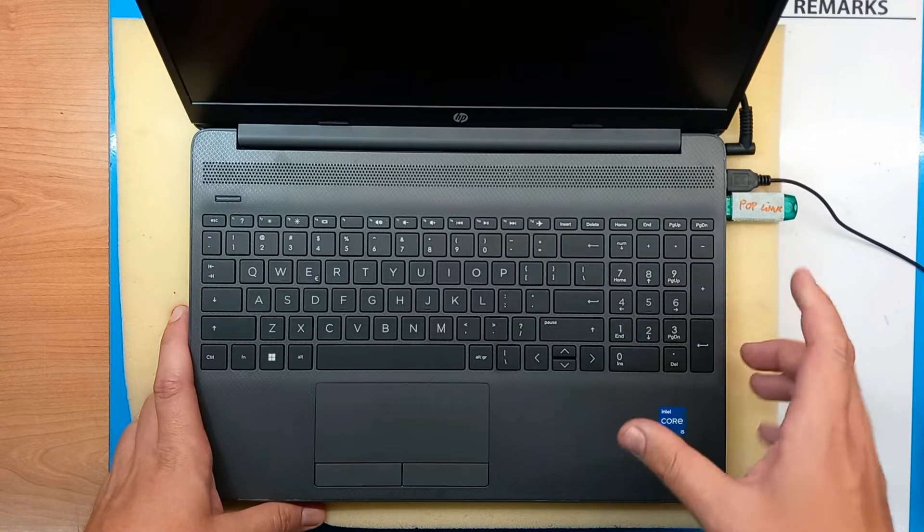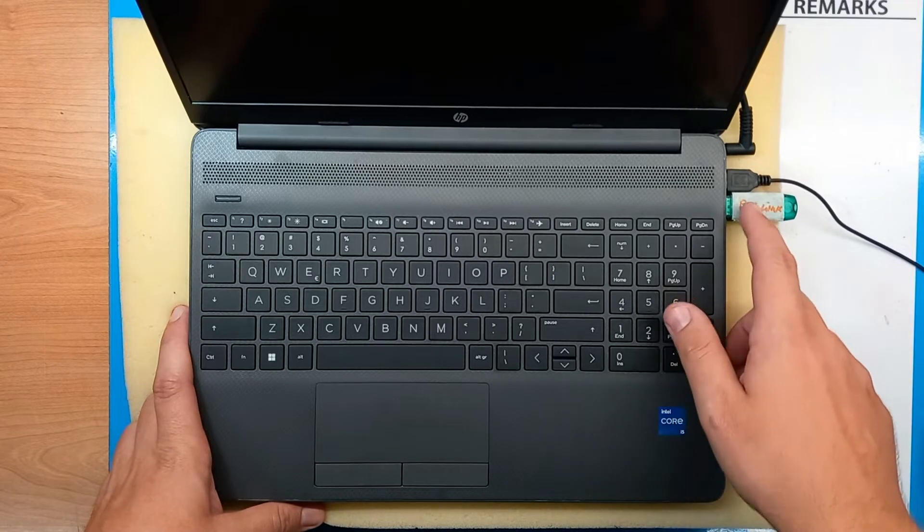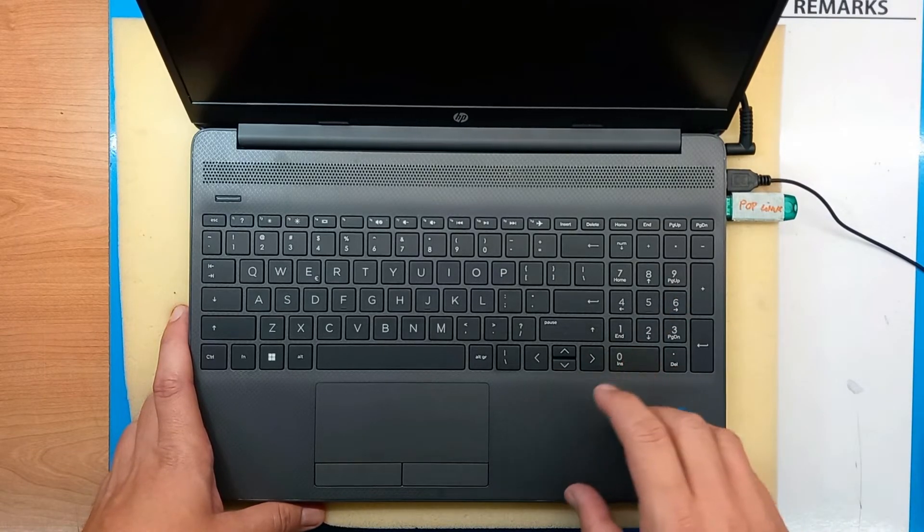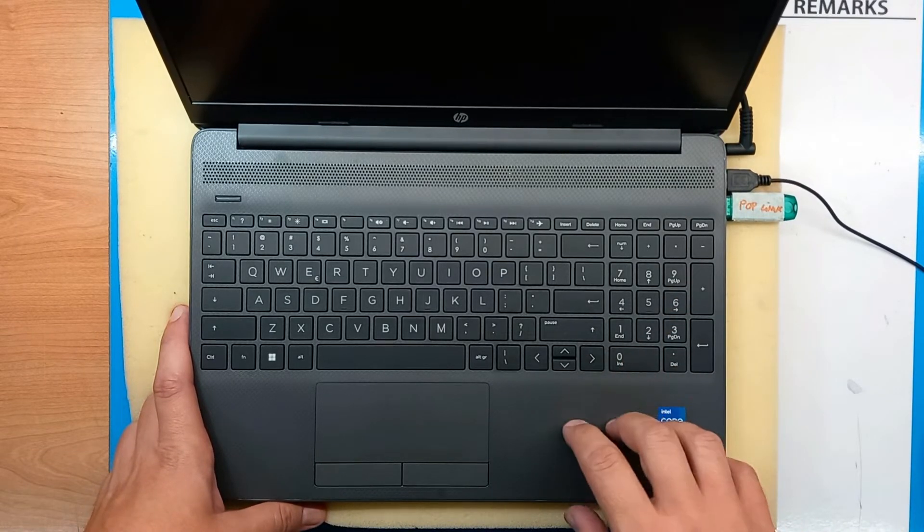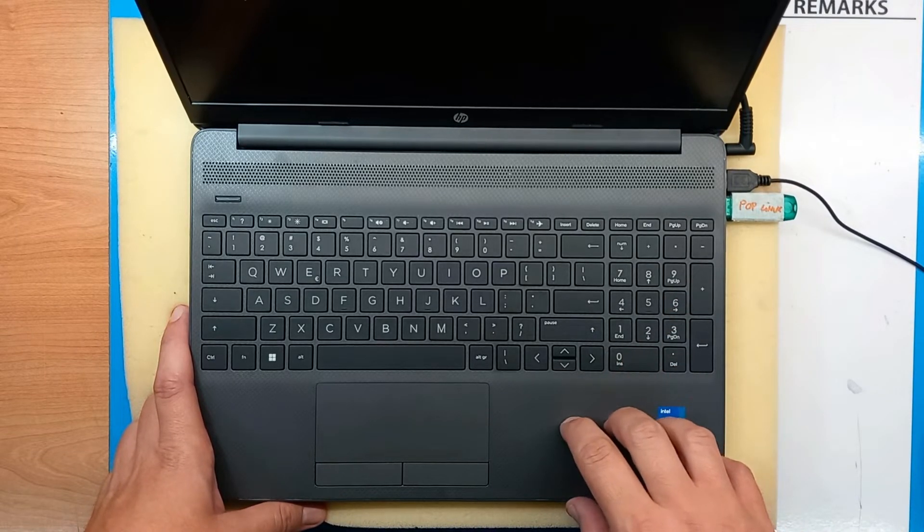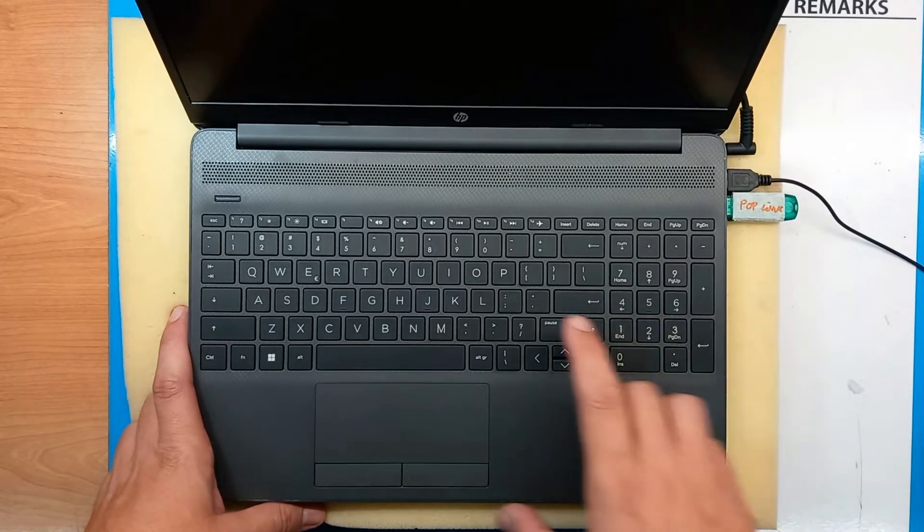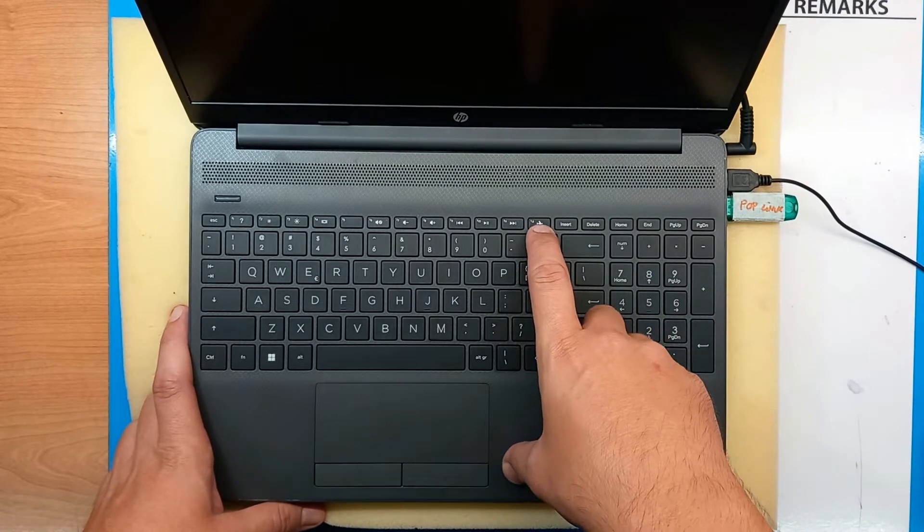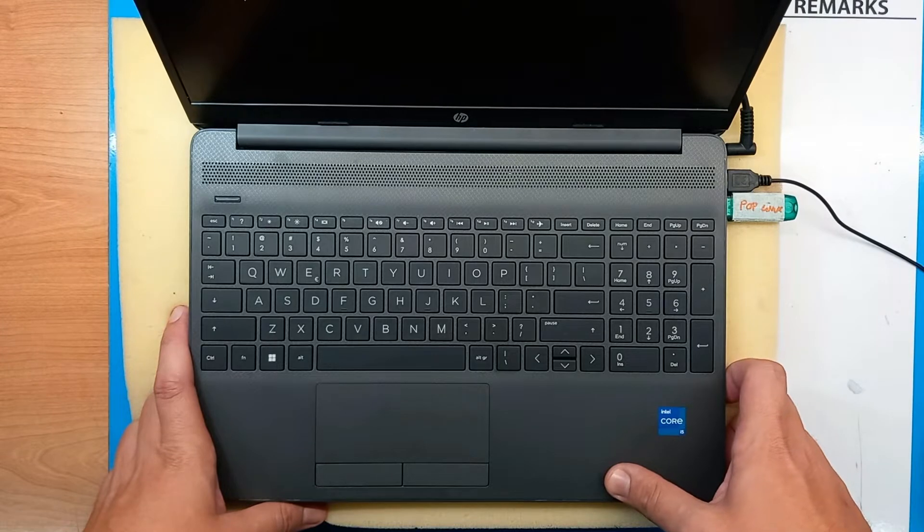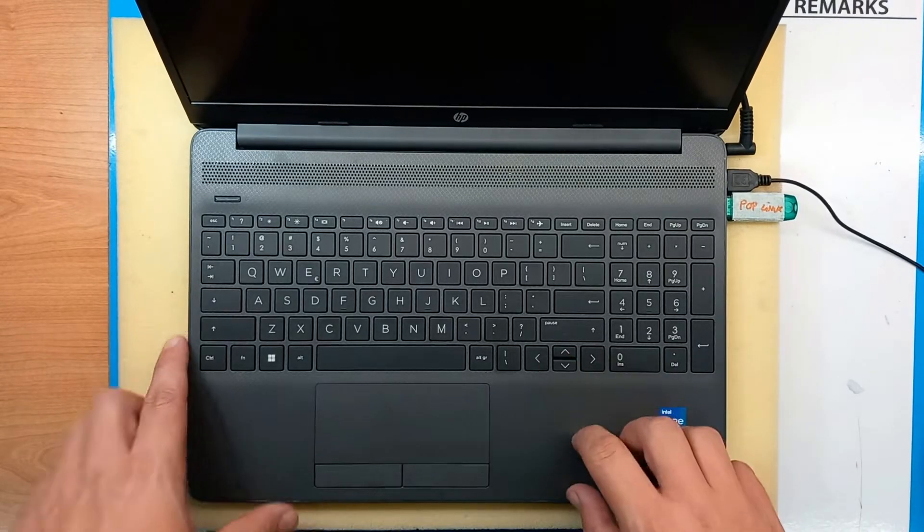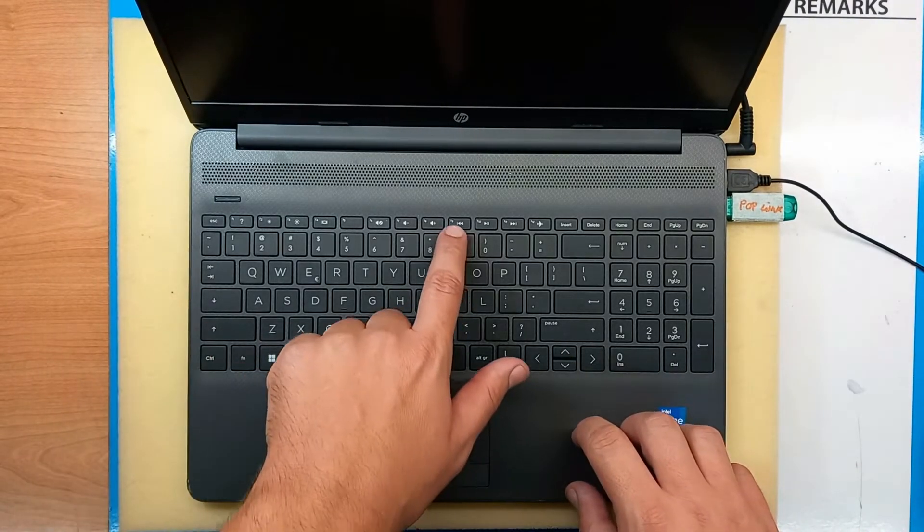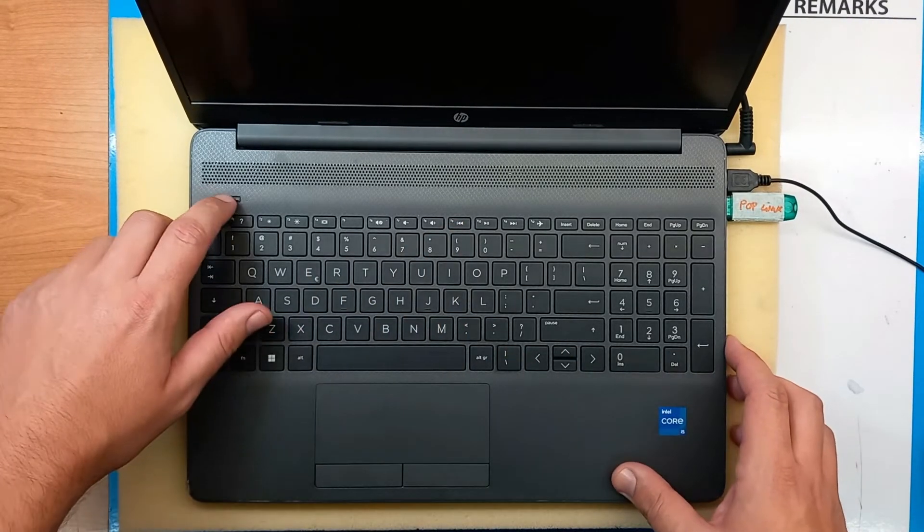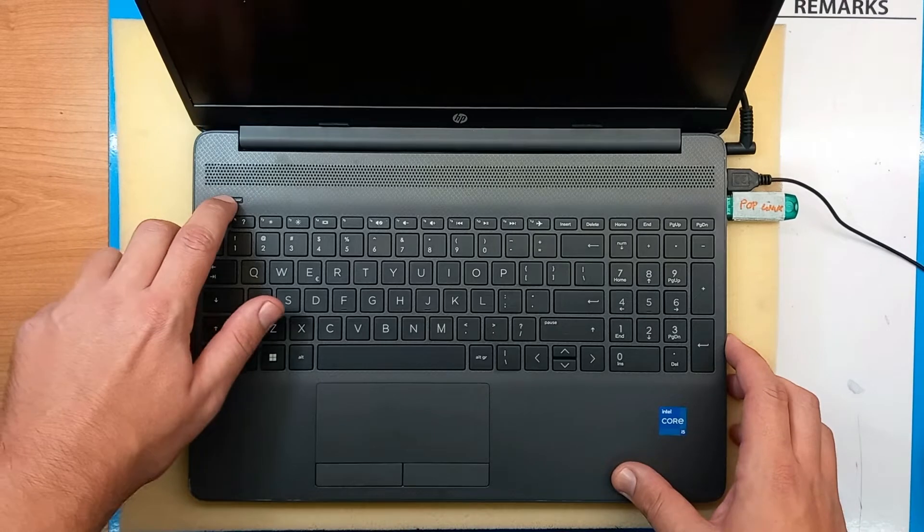To boot pen drive on HP laptop is different than most of other makers, so most of the laptop makers use F12 key to boot your USB pen drive, but HP uses F9. Okay, so let's give it a try.